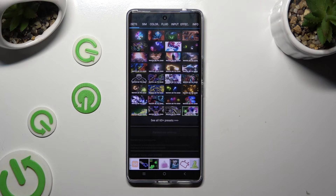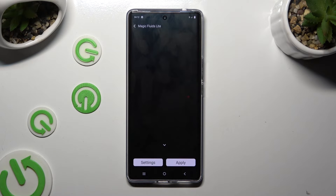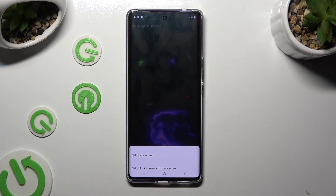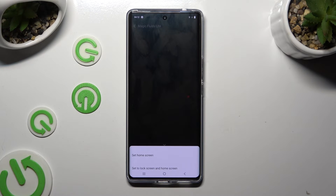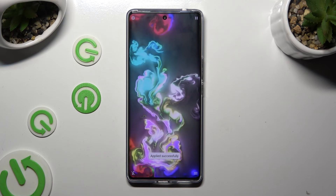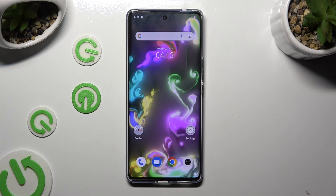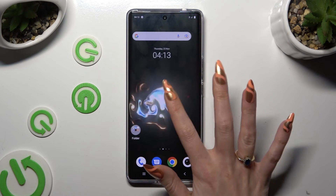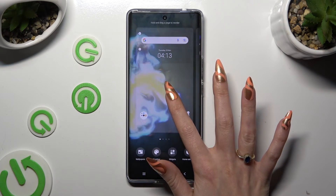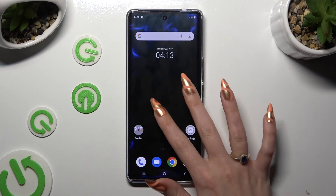Whenever you're done, go back, tap on Apply, and decide if you wish to apply your wallpaper on Lock Screen and Home Screen or just Home Screen. When you're finished, go back. As you can see, my wallpaper was successfully applied.